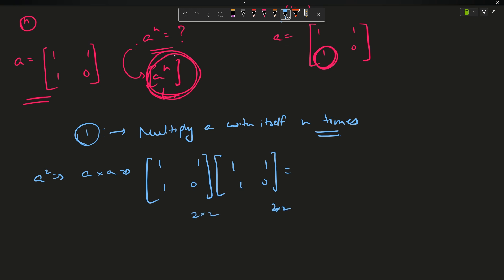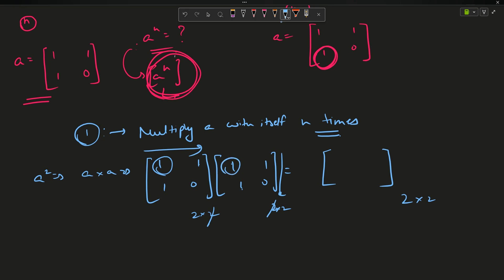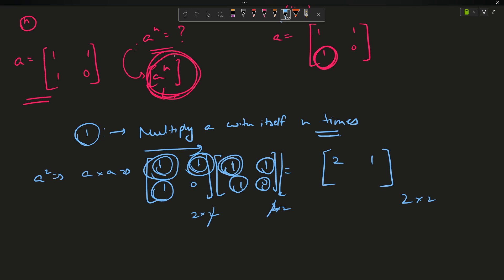Matrix multiplication works like this: the first element is 1×1 + 1×1 = 2; the second element is 1×1 + 1×0 = 1; the third element is 1×1 + 0×1 = 1; and the fourth element is 1×1 + 0×0 = 1. So my A² matrix is [[2,1],[1,1]]. Similarly you can find A³, A⁴, A⁵, A⁶, A⁷, etc.